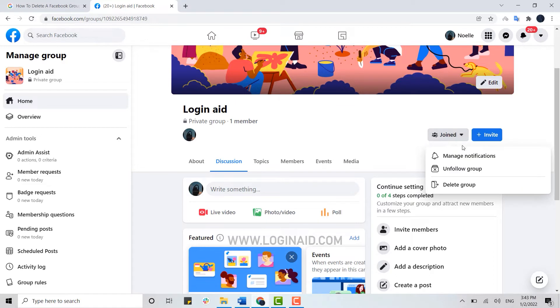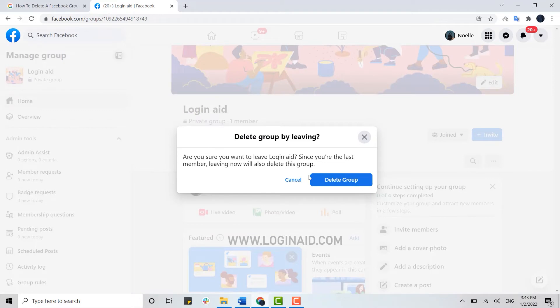Are you sure you want to leave Login Aid? Since you're the last member, leaving now will also delete this group. You click on delete group over here and the group will get deleted.